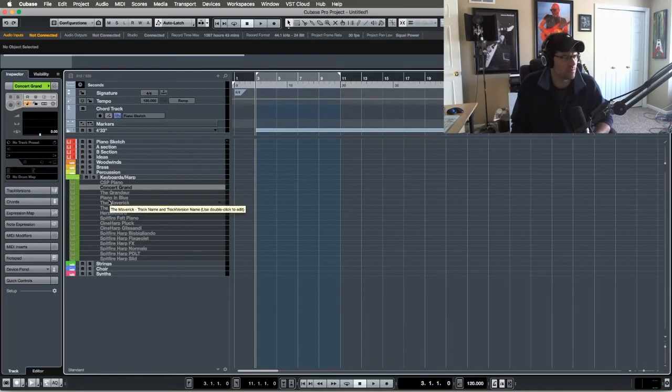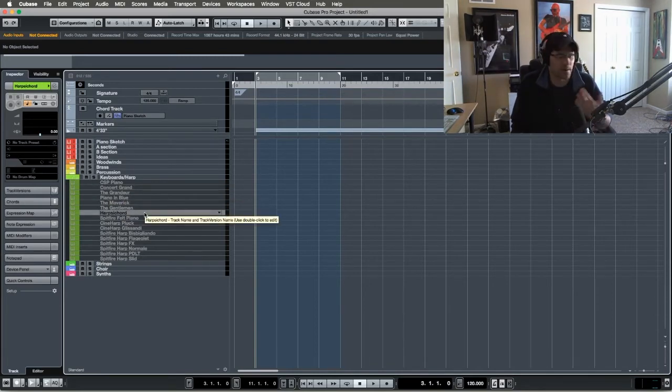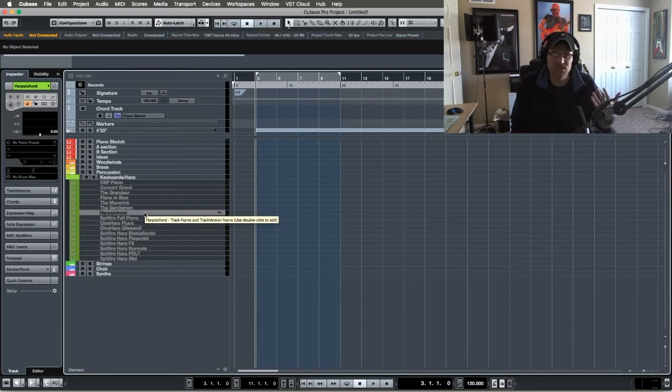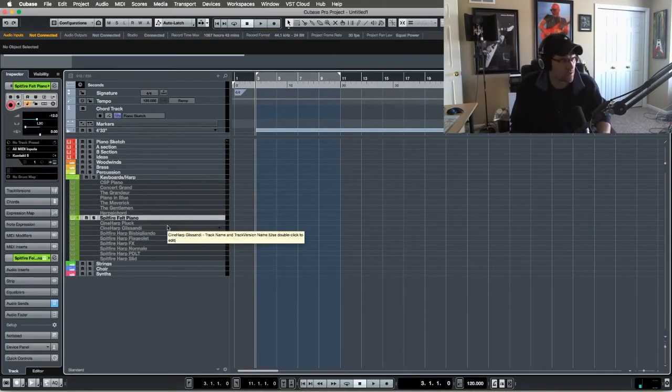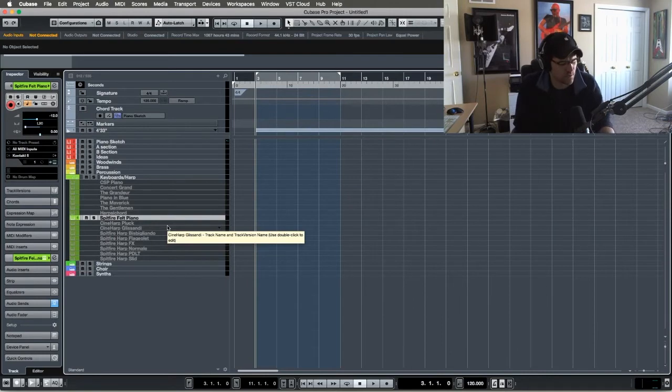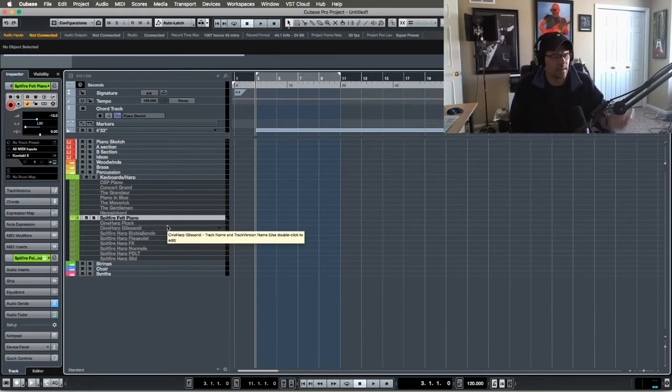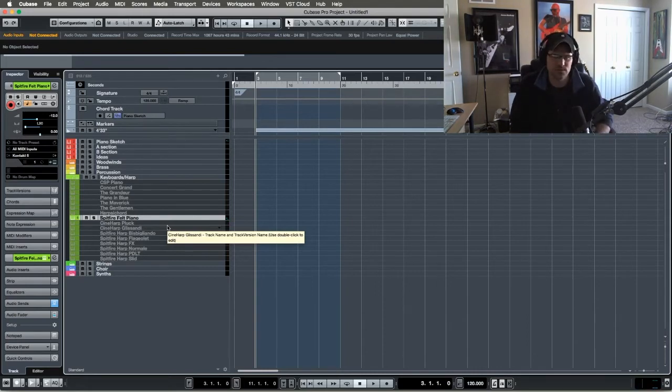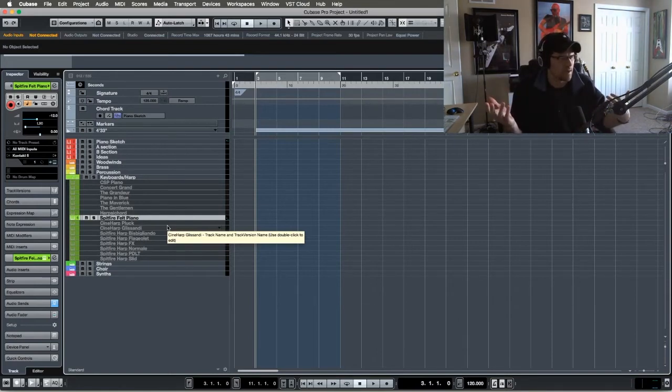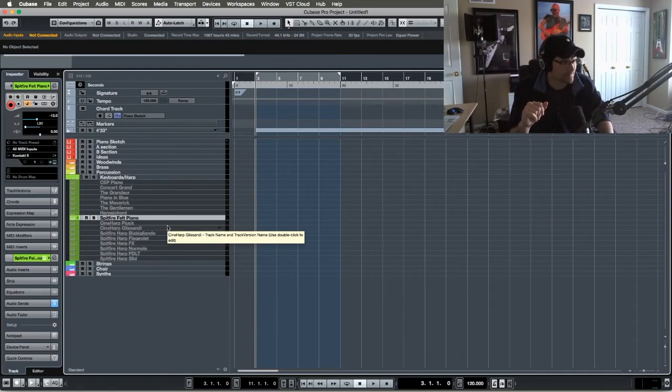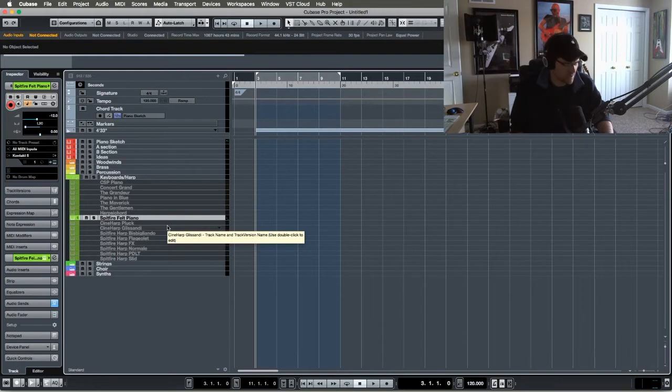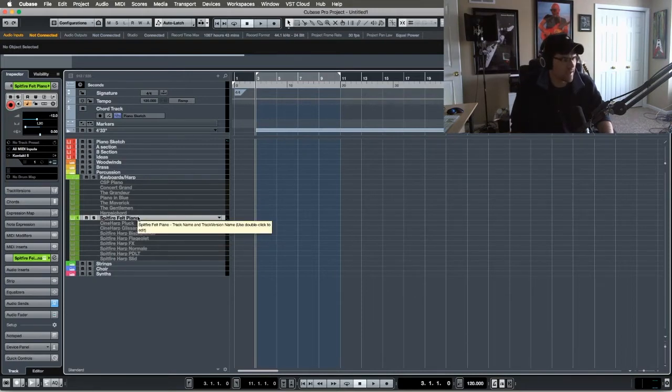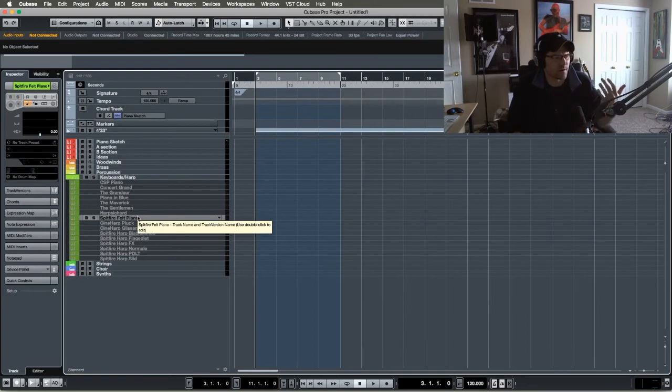So I have that in here. I have the Grandeur Piano in Blue, the Maverick Gentleman. And then I have from Contact factory library the harpsichord, which actually sounds really good. Then Spitfire Felt Piano. This is really cool. I'm going to show you this one. It sounds really good. I like it. Just got a nice soft sound to it. So you can get this off of Spitfire Labs. If you donate to UNICEF, I think it's like two pounds or comes out to like two or three dollars American. So really highly recommend you go on and look at Spitfire Labs. They have some really good gems in there. If you're looking for a more intimate kind of sound, the Spitfire Felt Piano.